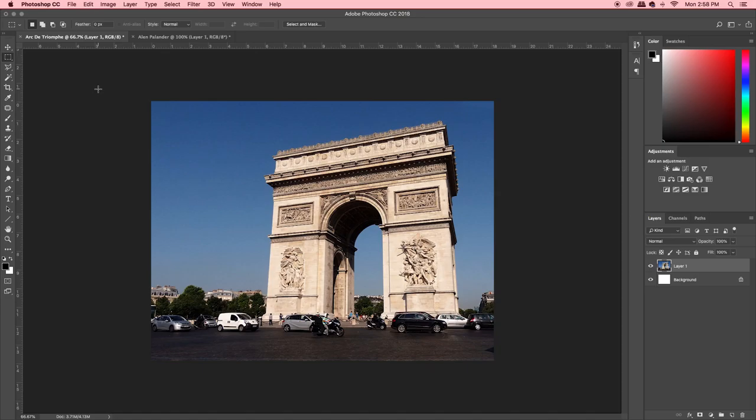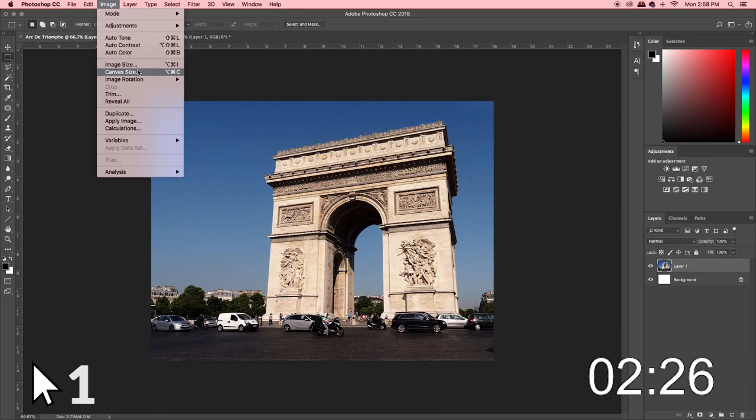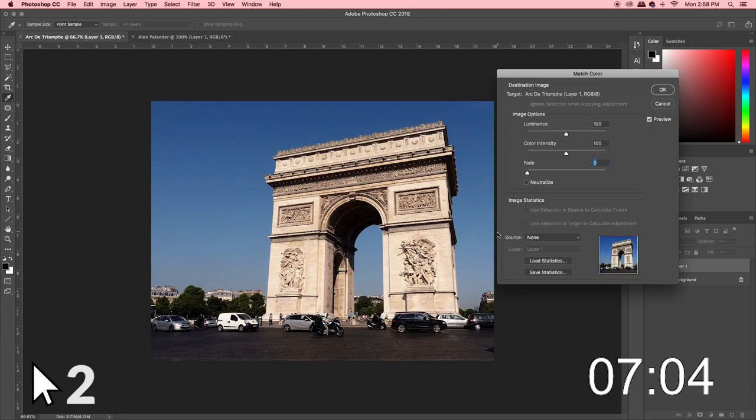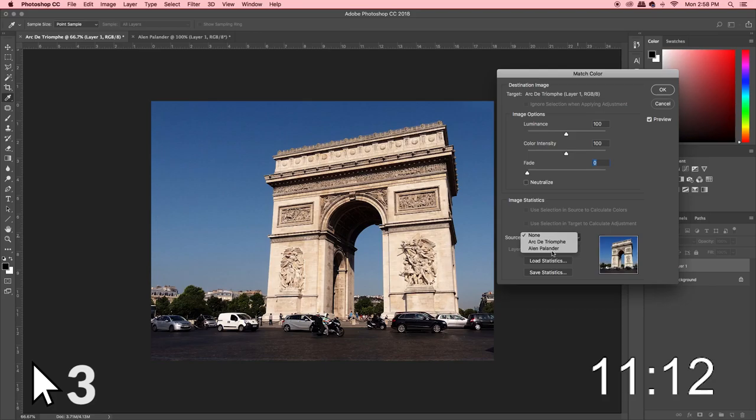So once you have your picture open and your reference open, all you have to do is go to the top, go to Image — click one — slide over to Adjustments, then Match Color — click two — and then go to the Source section right over here and find your source image, which in this case is Alan Palander — click three.